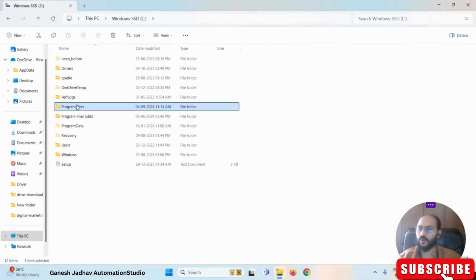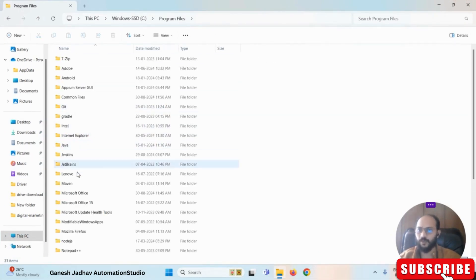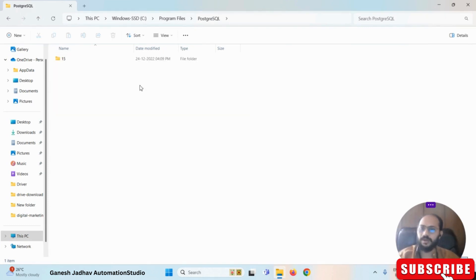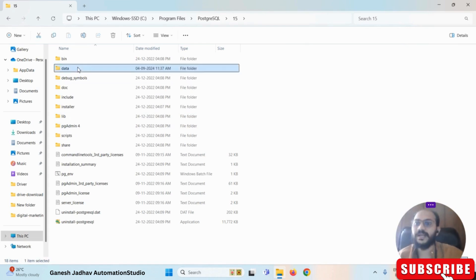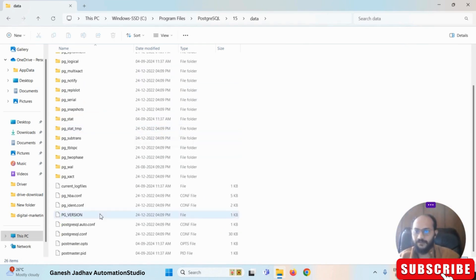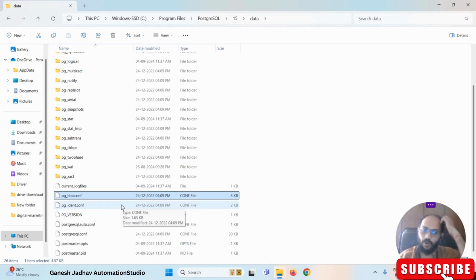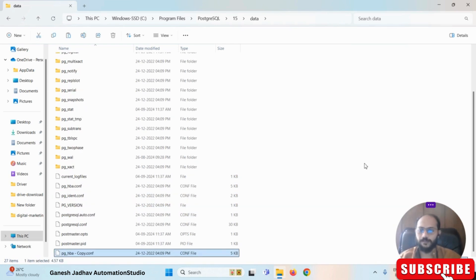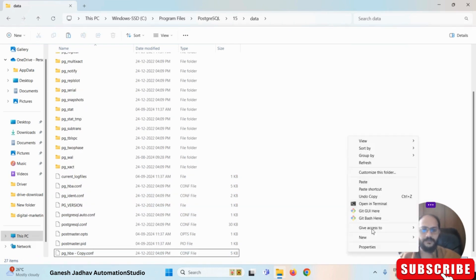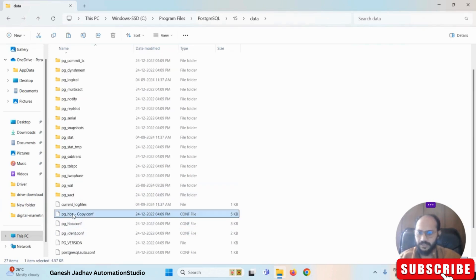Once you are in the C drive, go to Program Files, then search for the PostgreSQL folder. Select the PostgreSQL folder and enter the version folder you have. Then enter the data folder. Inside the data folder, there is a file named pg_hba.conf. For safety, we are going to make a copy of this file first, and you can see the file copy has been created.